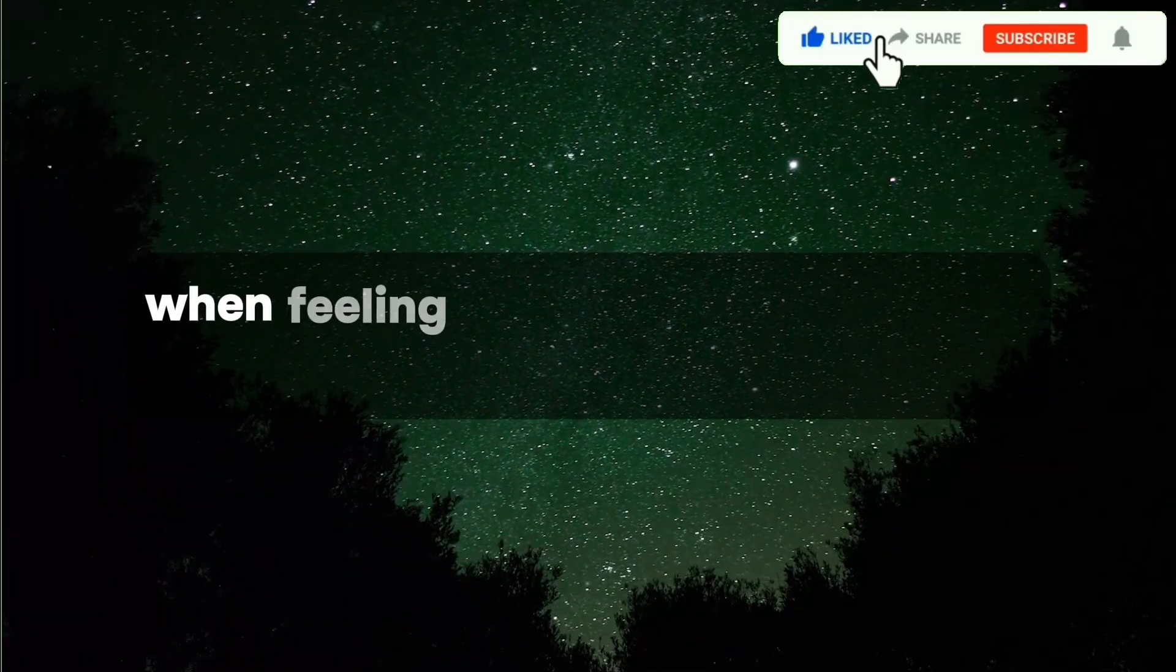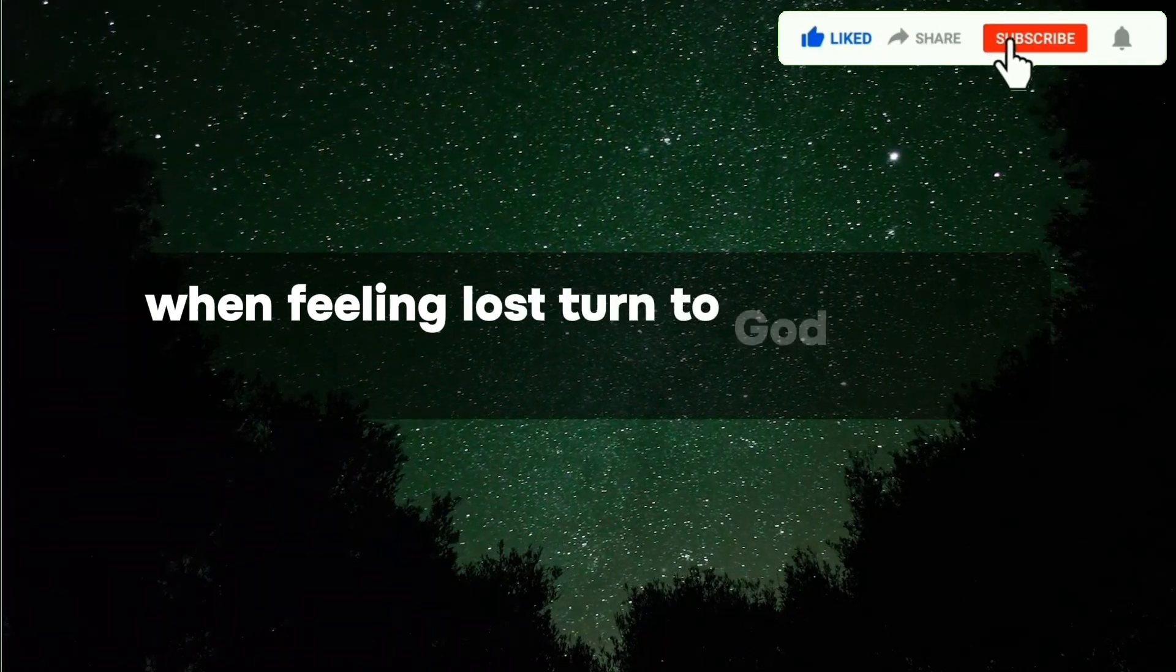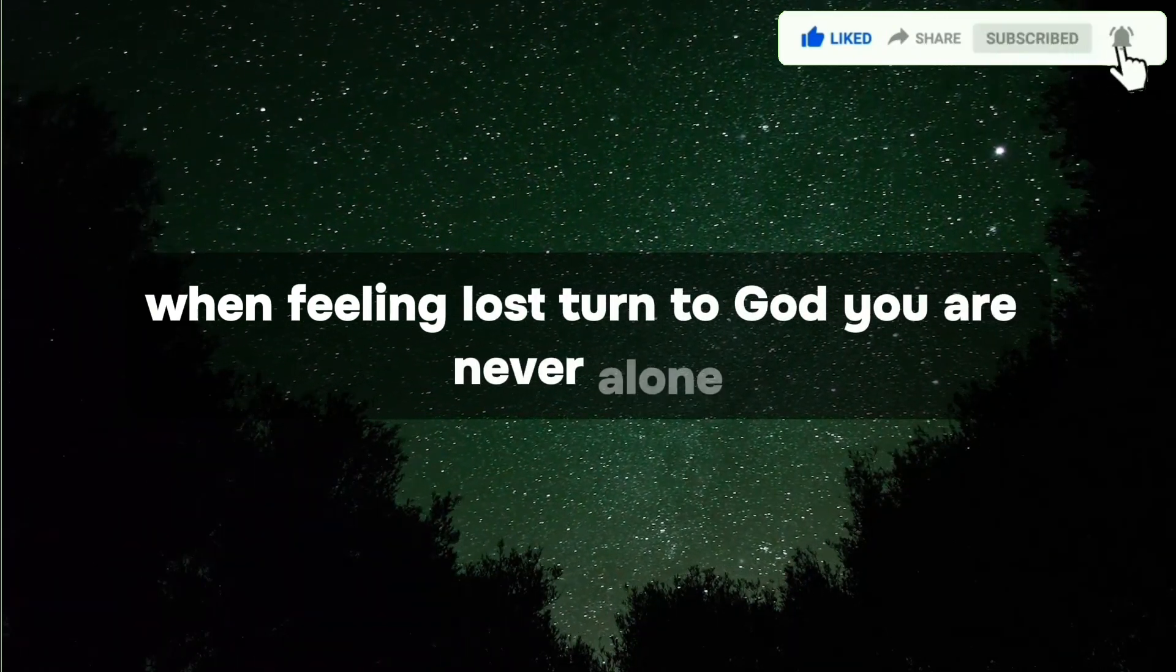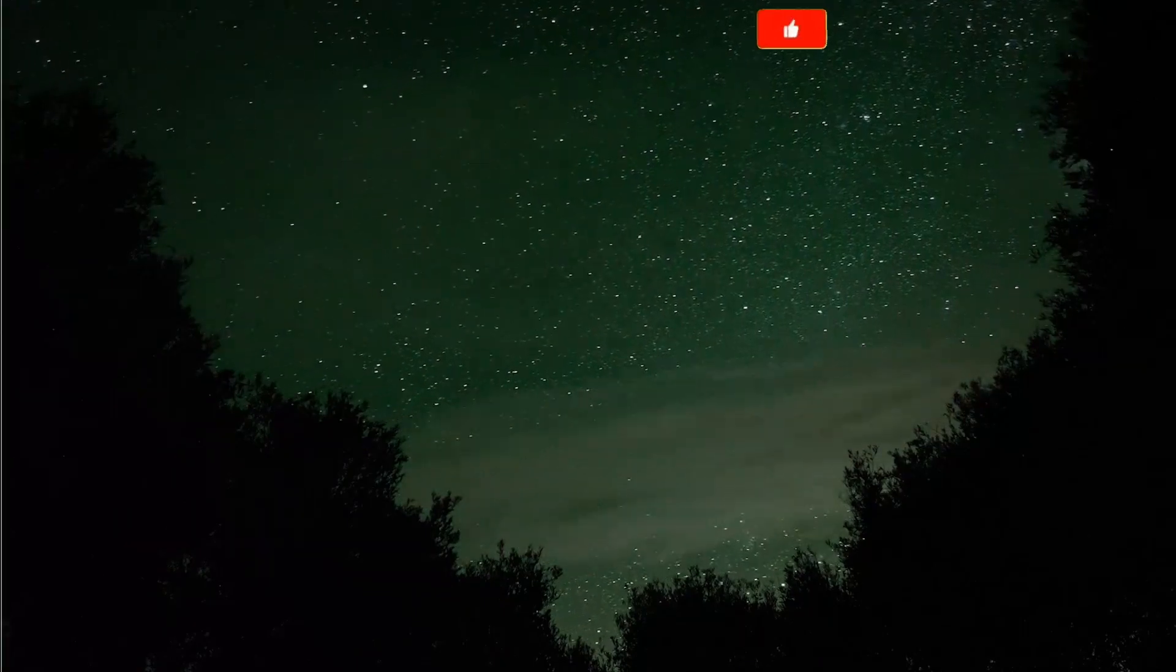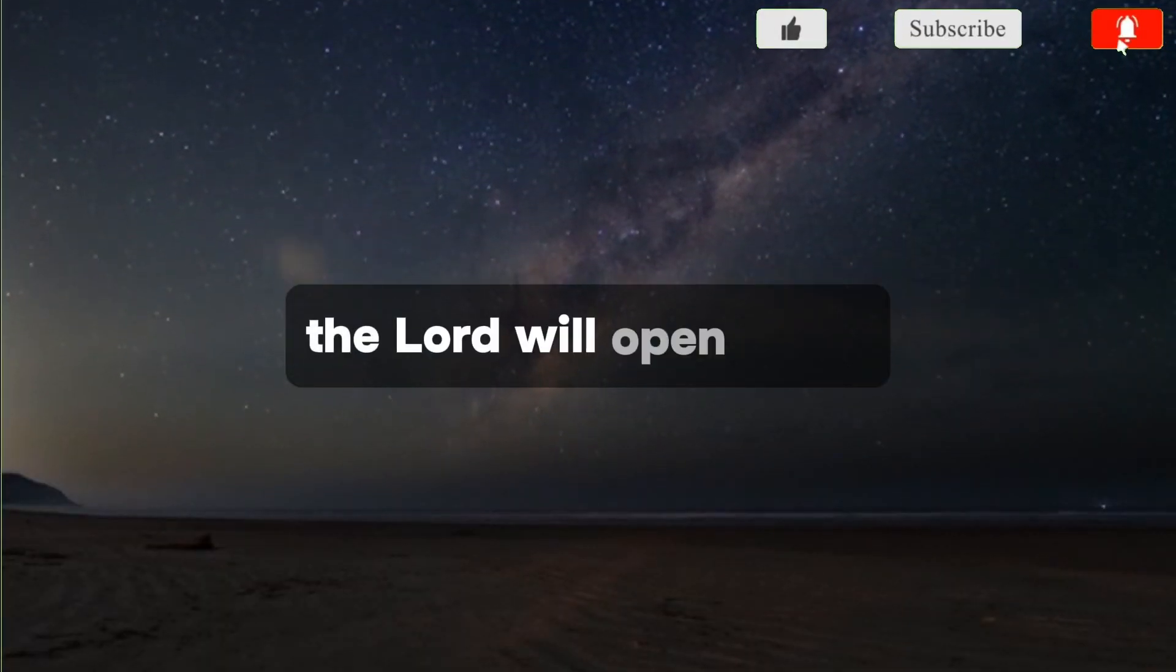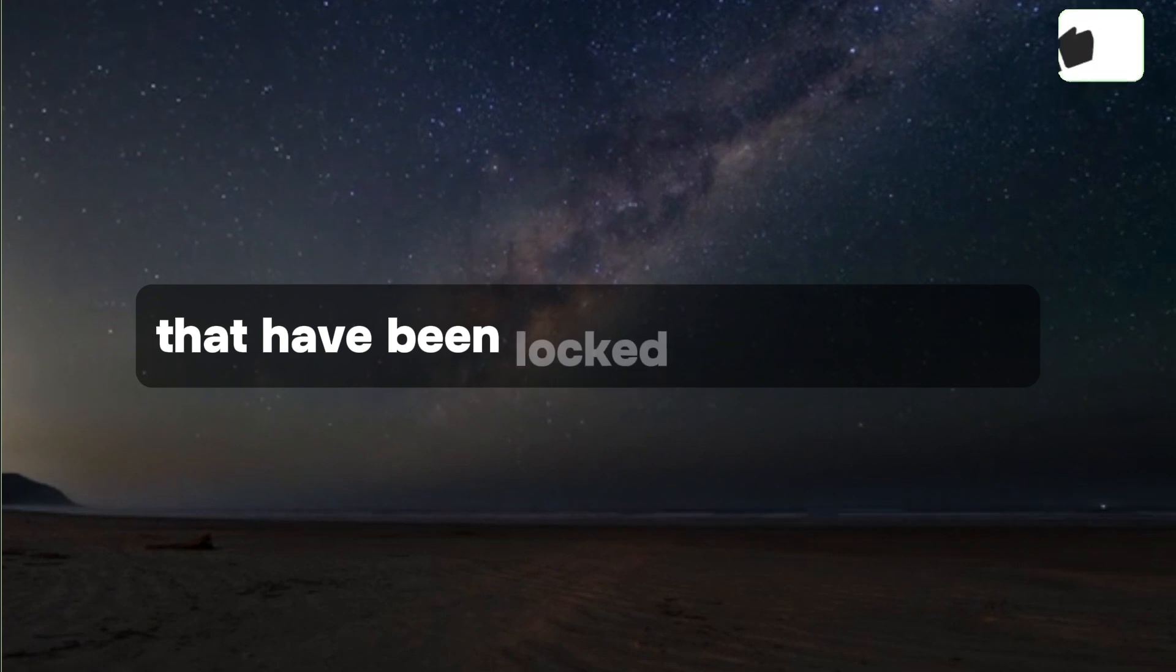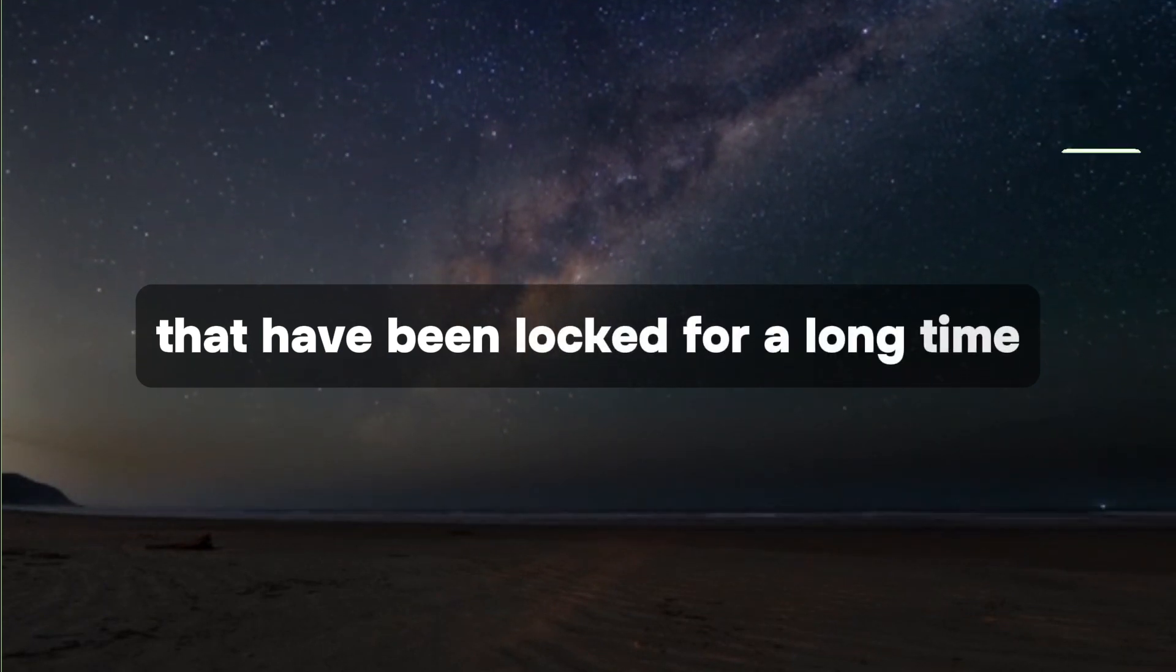When feeling lost, turn to God. You are never alone. The Lord will open doors that have been locked for a long time.